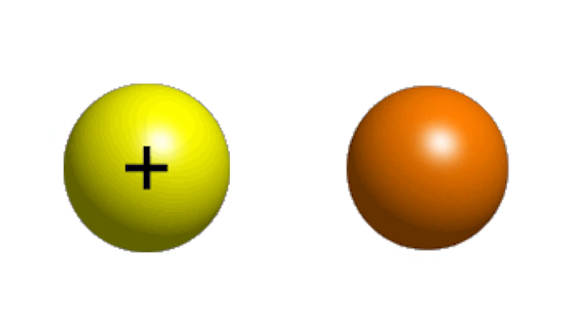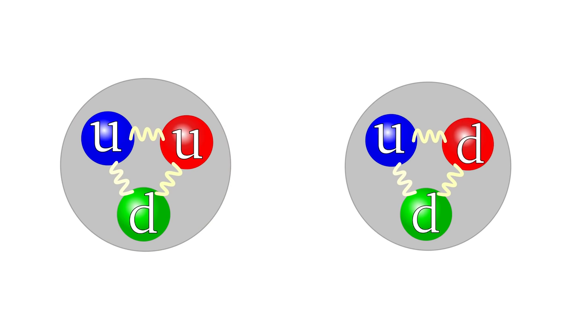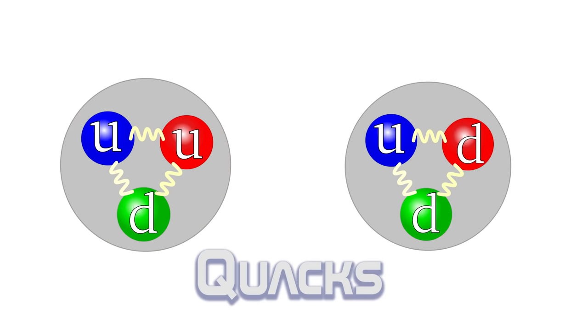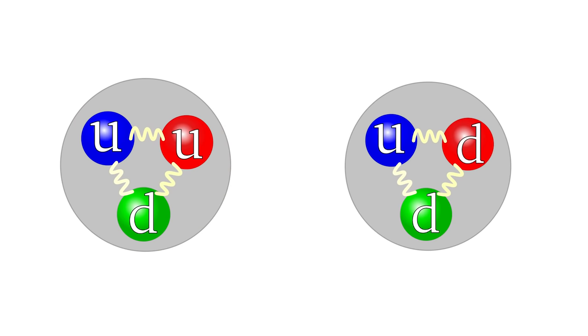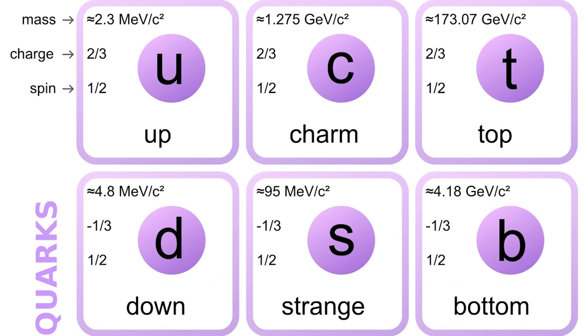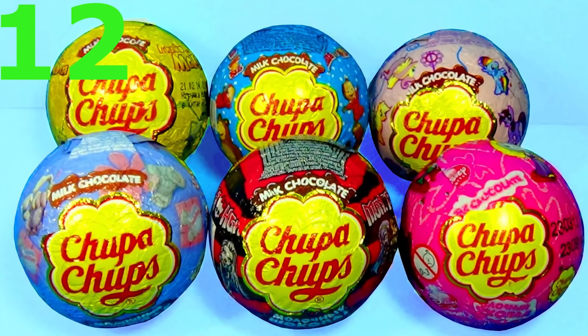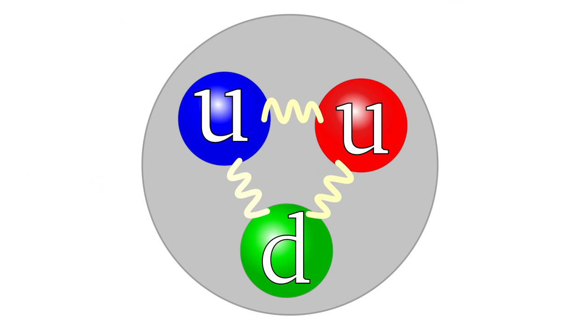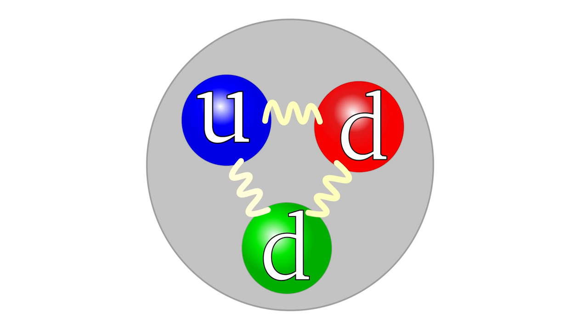In 1968, scientists actually discovered that protons and neutrons were made up of three smaller particles, which they called quacks. Just kidding, they are called quarks. Protons are made up of two up quarks, one down quark, while neutrons, two down quarks and one up quark.